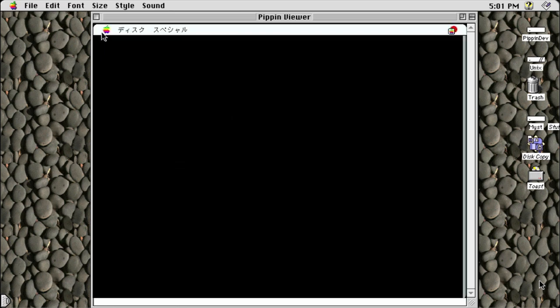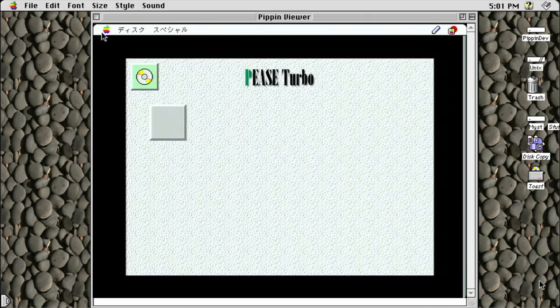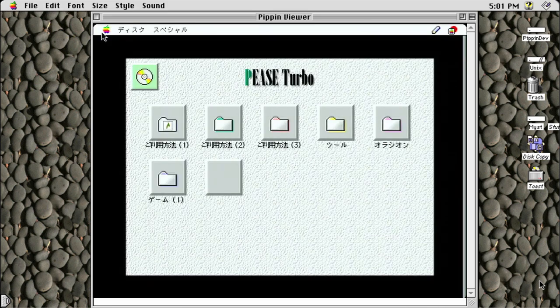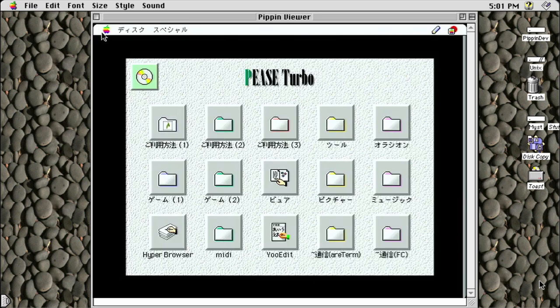You'll need to set up a classic Mac server with a share called @PeaseServer, containing a folder called @Applications. Within this folder, you can place 15 folders and applications, with each folder containing up to 15 applications or links to applications. If you put too many items in the folders, it will prevent them from showing up in Pease.